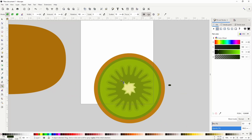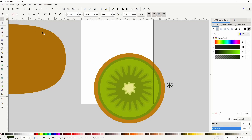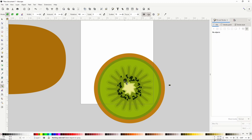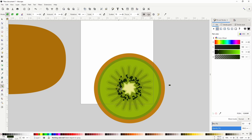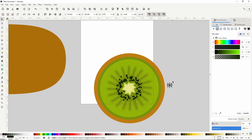Now we can click and drag to start creating seeds. I'm actually going to undo with Ctrl Z, switch to the Select tool, hold Ctrl and Shift and scale down the seed a little more, then try again with the Spray tool — that looks better. We can switch to the Select tool now and delete the original seed object.